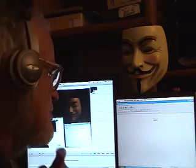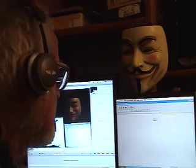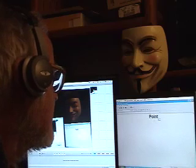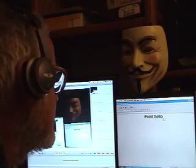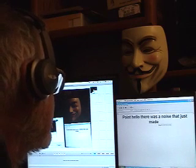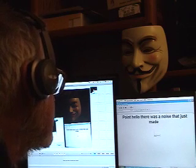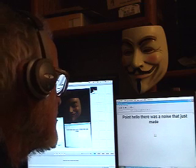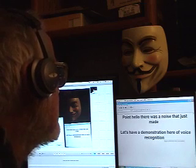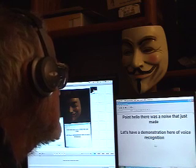I'm going to have to turn on the mic here. Hello. That was the noise I just made. New paragraph. Let's have a demonstration here of voice recognition. New line. That's good. Dash. Very good. Exclamation point.